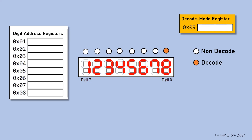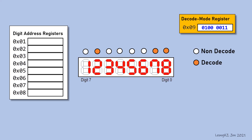If its content is 00000011, then digit 0 and 1 are in decode mode. Another example: if its content is 01000011, then digits 6, 1, and 0 are in decode mode.